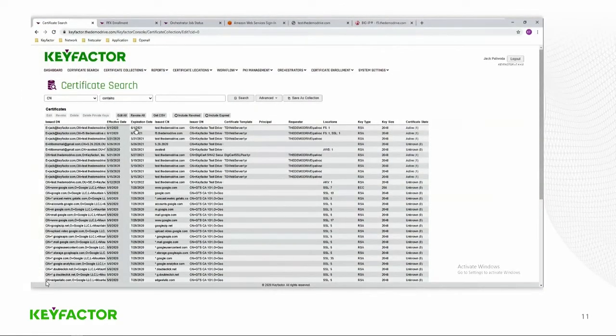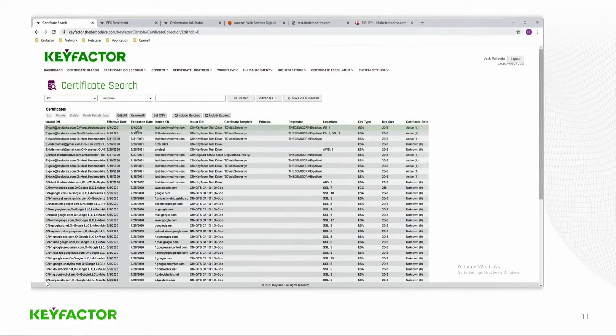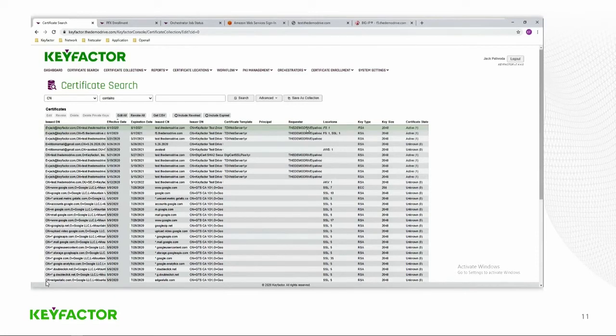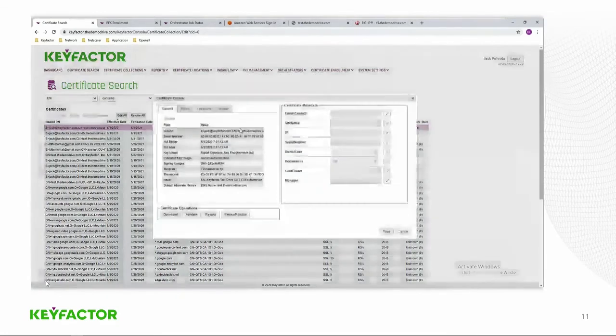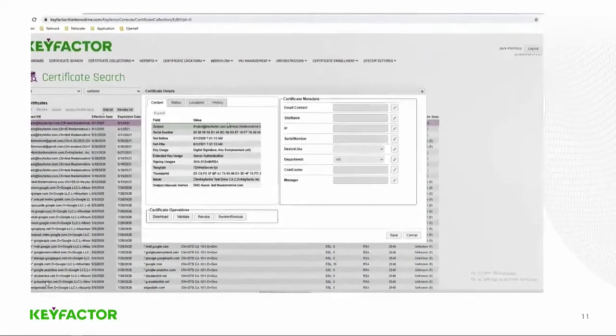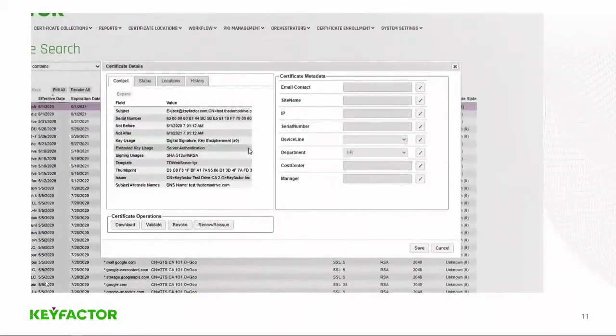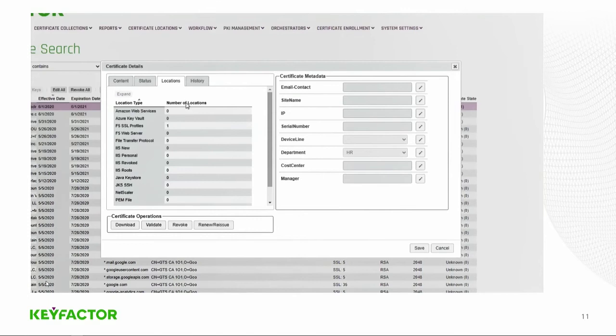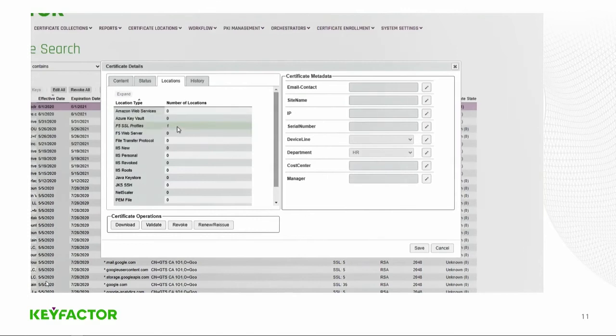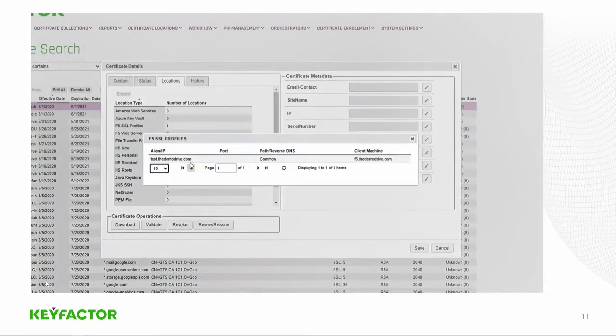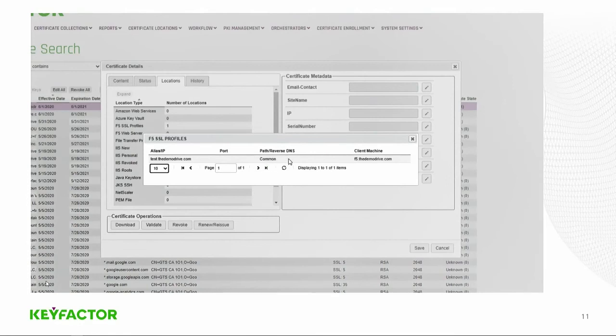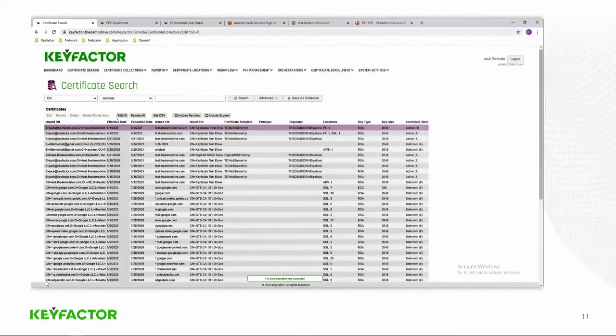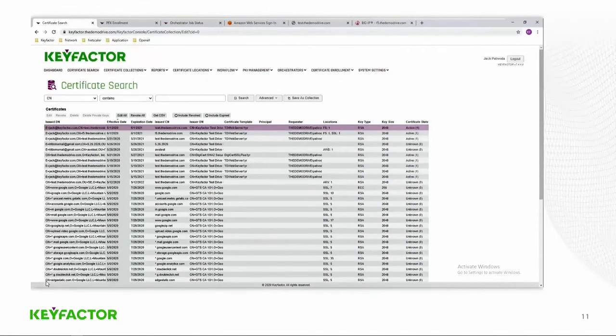We'll go back to our search, and we can see that certificate right on top of our list right here. And you can see that the location is F5. There's one F5 certificate. And if we double-click on here, we can actually go and look at that certificate. We can see the metadata fields as well as the certificate fields. This is kind of a single pane of glass. We can go in and look at the location where it shows that, yes, there's one certificate in the common partition, test.demodrive.com.